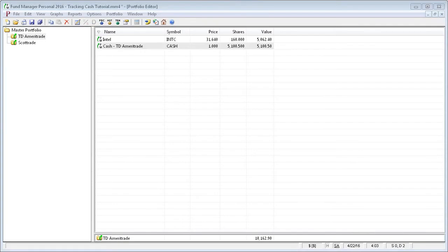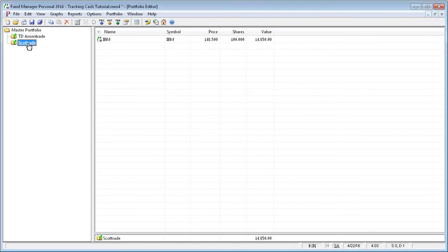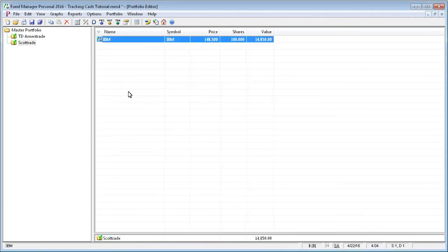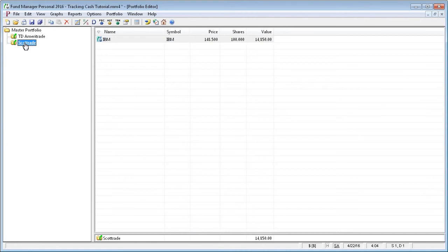If you need to add a cash investment after already setting up an account, you can add a cash investment and have Fund Manager automatically record all the corresponding cash account entries. For example, if we take a look at this ScottTrade subportfolio, it currently has an IBM investment with some shares, but there's no cash account. If we take a look at the IBM transactions, we see that we've purchased it back in January, and we've also received a dividend.